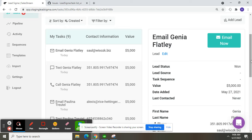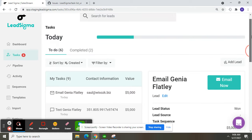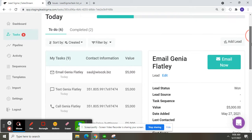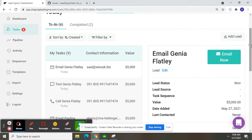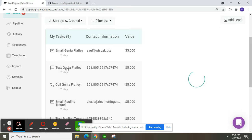The task sequence is also removed after changing the lead status. This is an issue that needs to be fixed. This is happening not only with this task but with all tasks, whether it is email, text, or call.